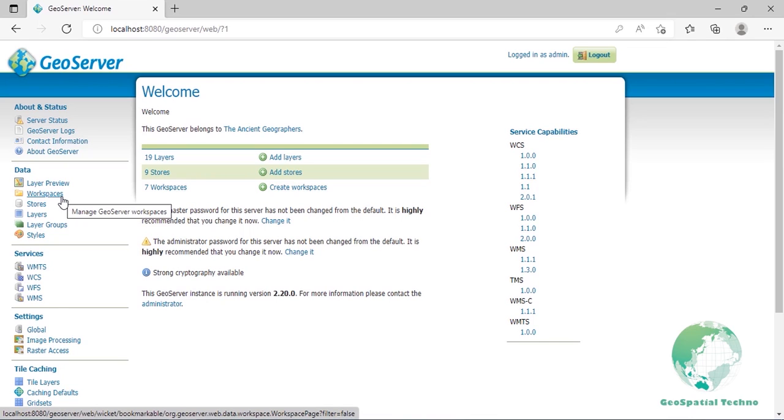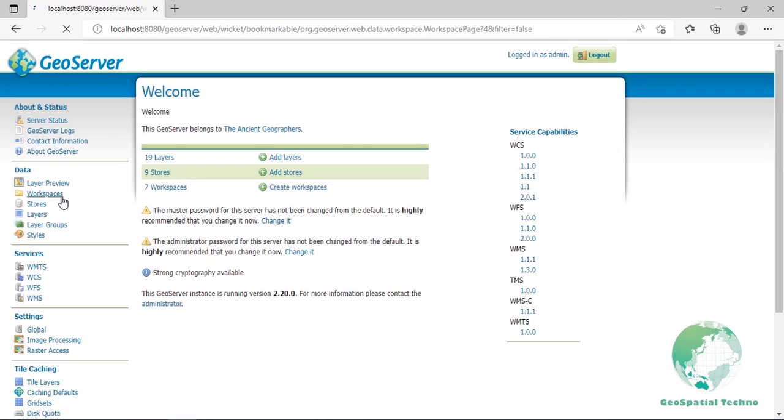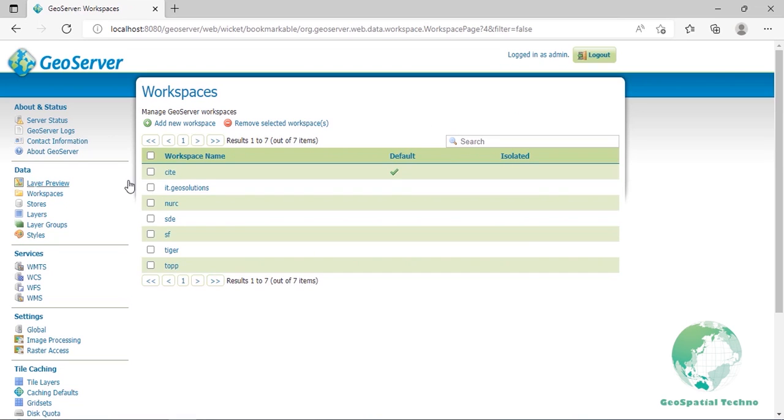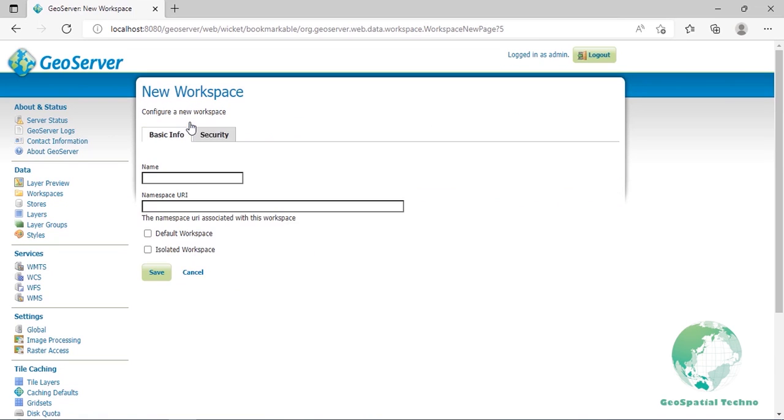Usually, a workspace is created for each project, which can include stores and layers that are related to each other. Now, to create a workspace, navigate to Data section and Workspaces. Click on Add New Workspace. Now, you have to enter a workspace name and namespace URI.